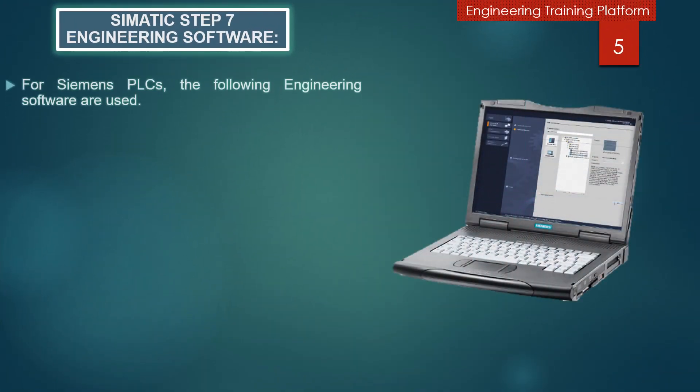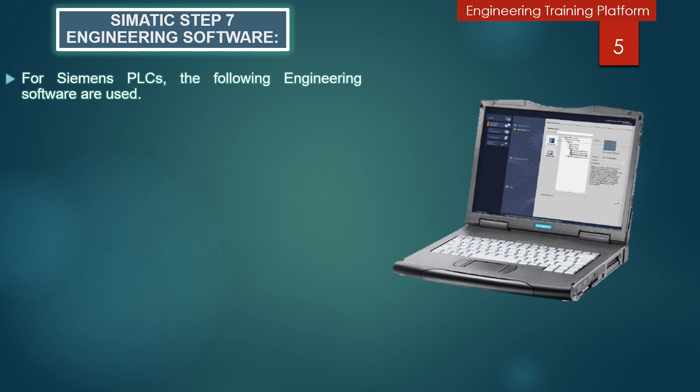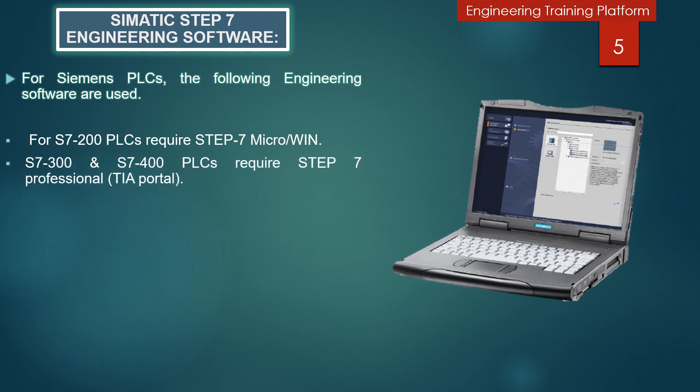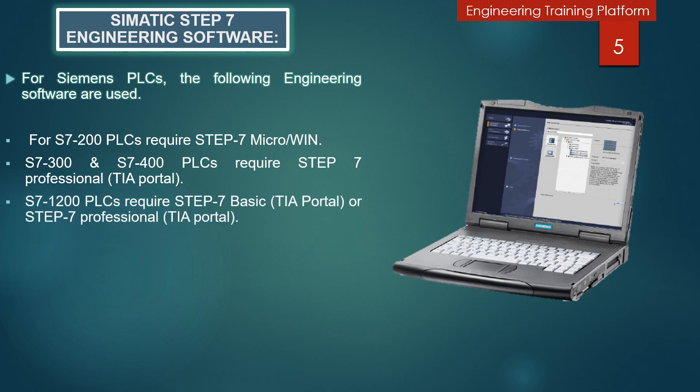Preparing the PLC for use in an automation system requires configuration of devices, networks, and programming a PLC and related devices. For Siemens PLCs, the following engineering software is used: S7-200 PLC requires Step 7 Micro Win; S7-300 and S7-400 PLC require Step 7 Professional TIA Portal; S7-1200 PLC requires Step 7 Basic or Step 7 Professional TIA Portal.